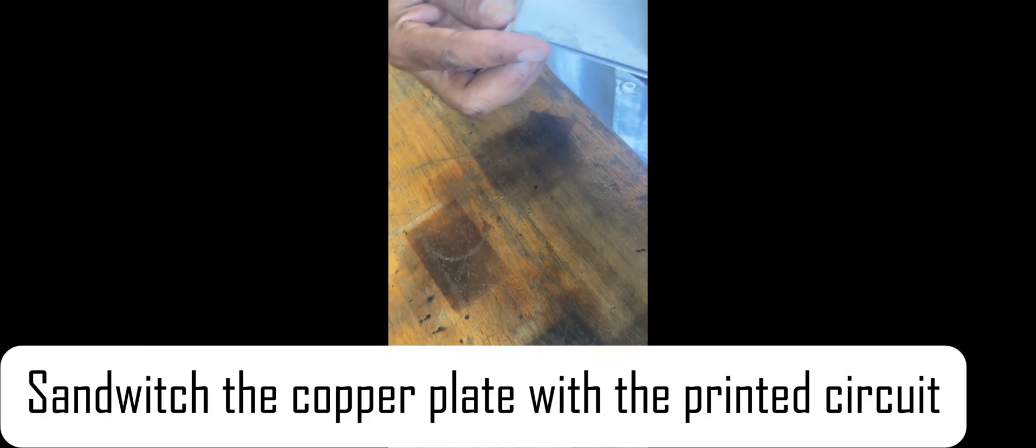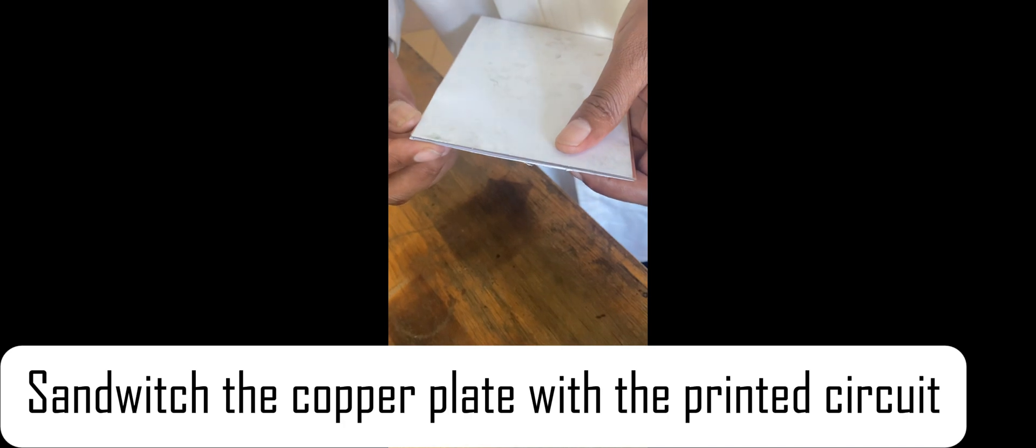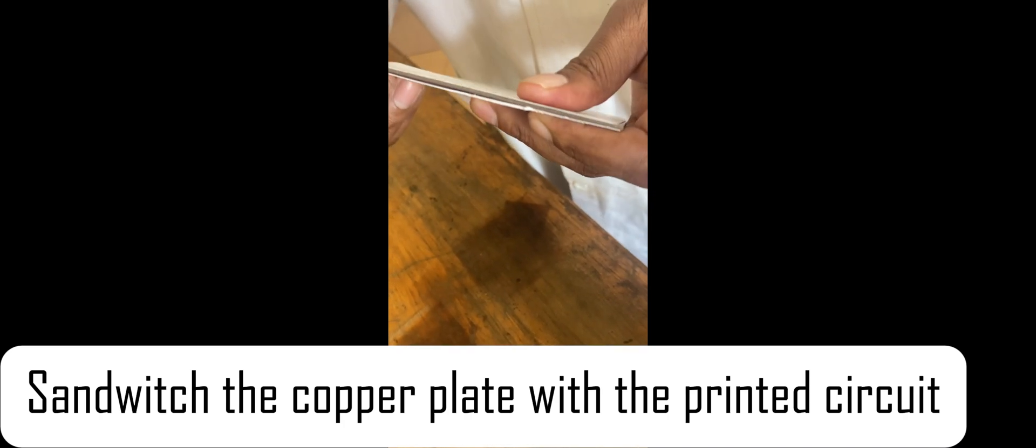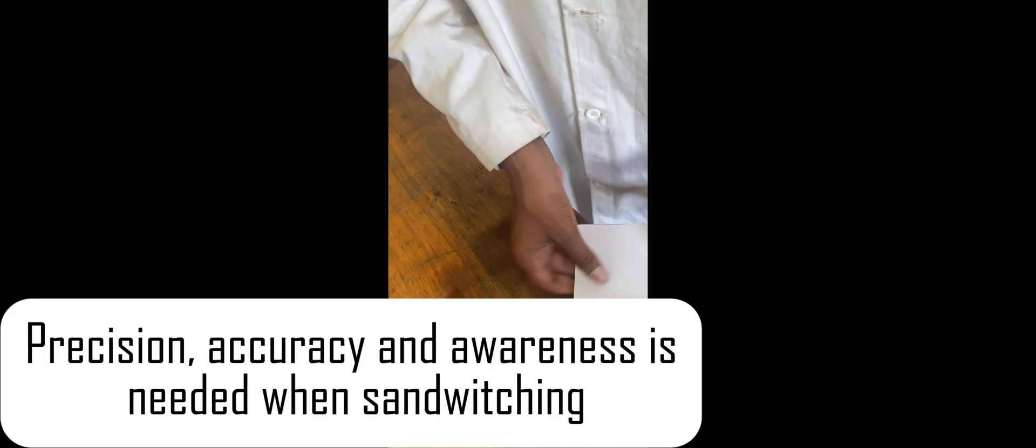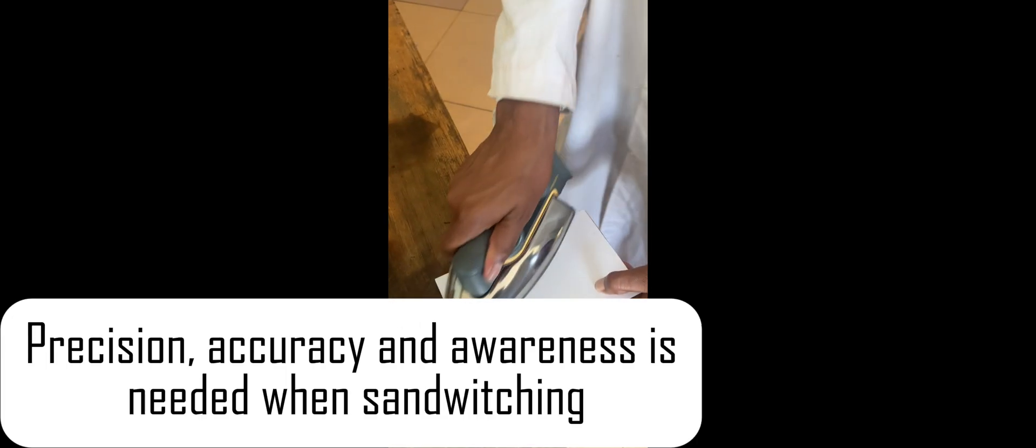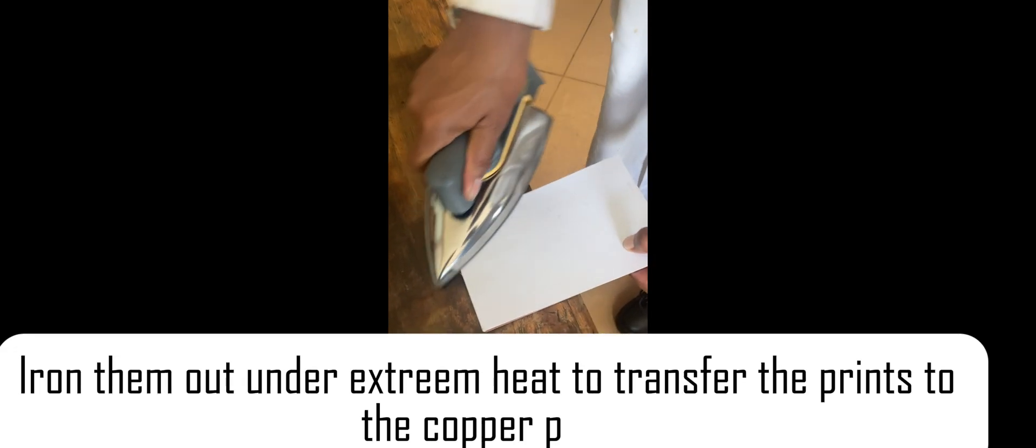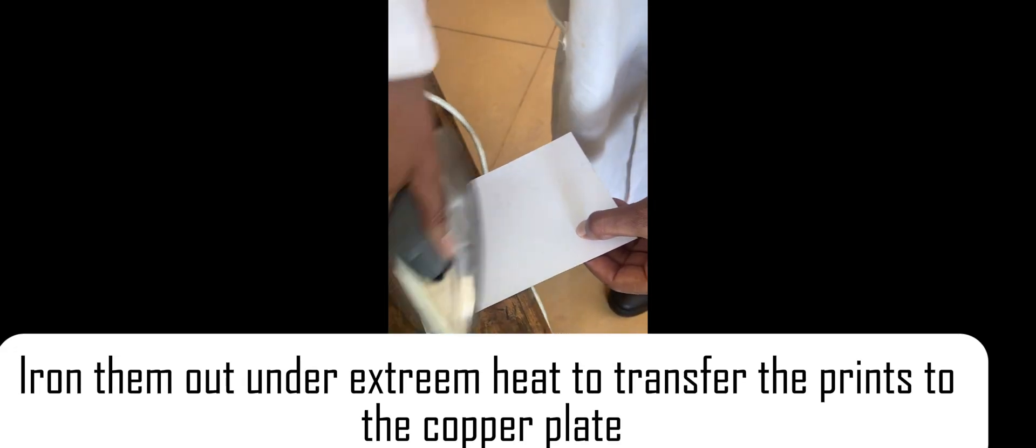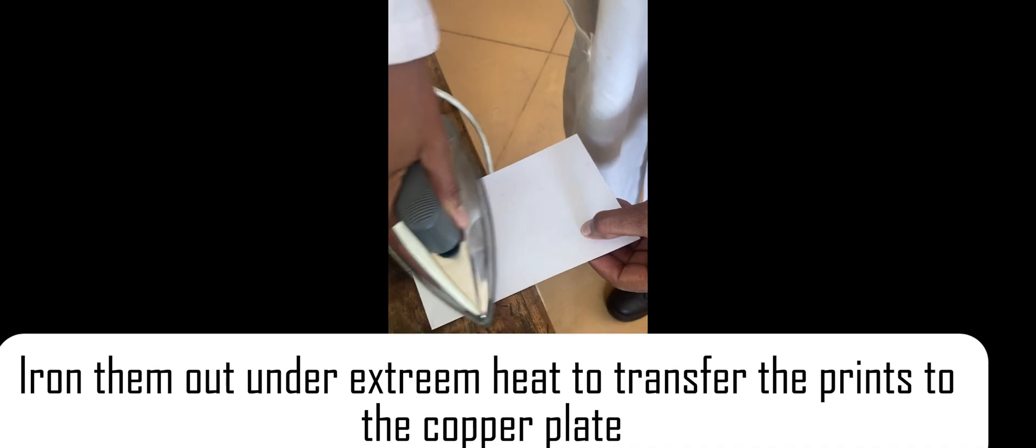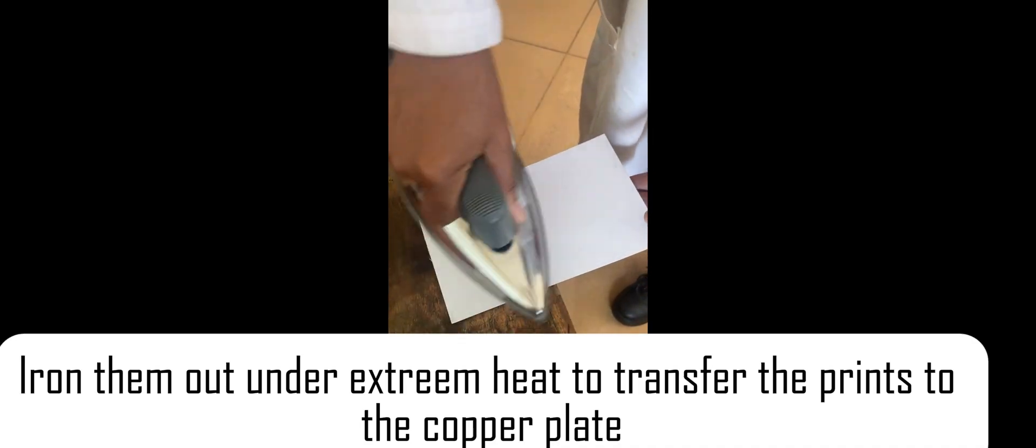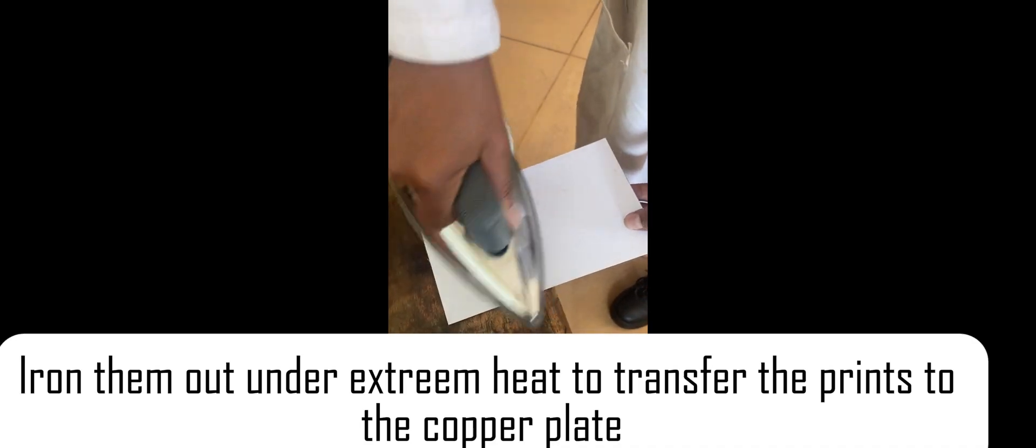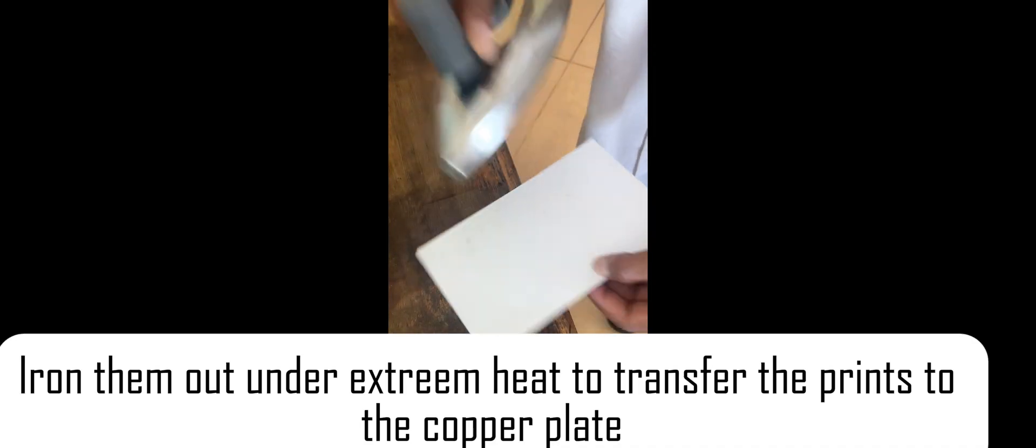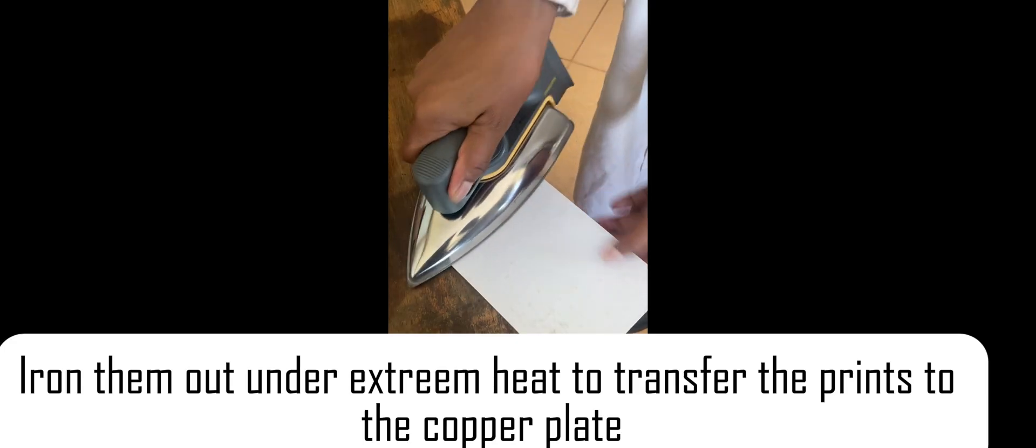We sandwich the copper plate to the two circuits with precision and accuracy to avoid any interference when drilling through. Iron out the papers to enable the print to stick on the copper plate.